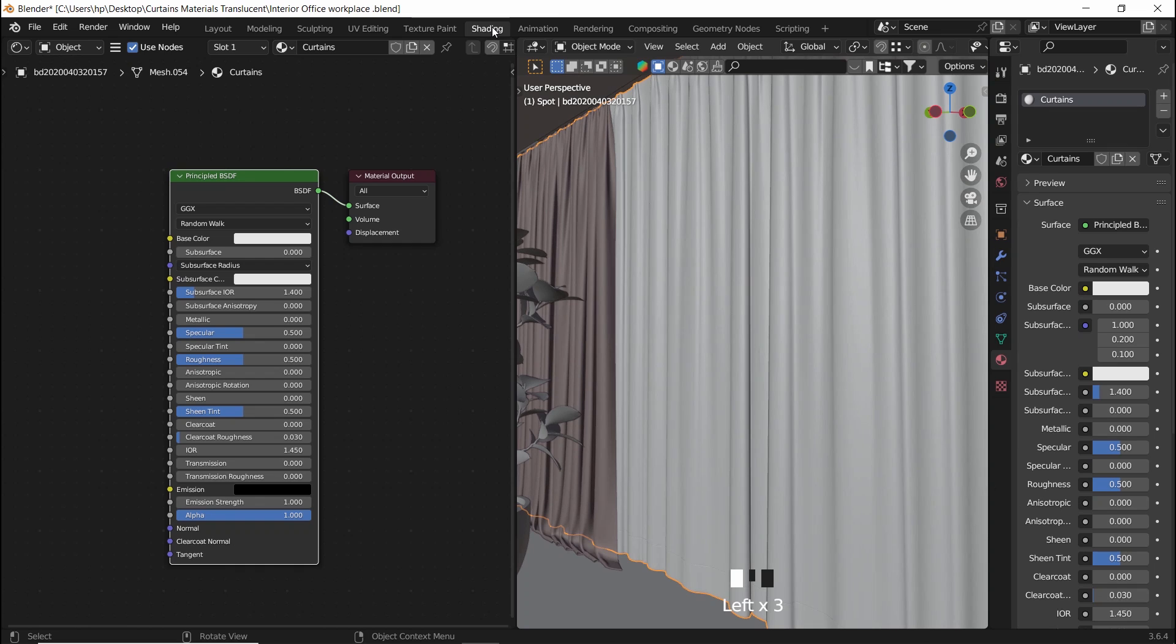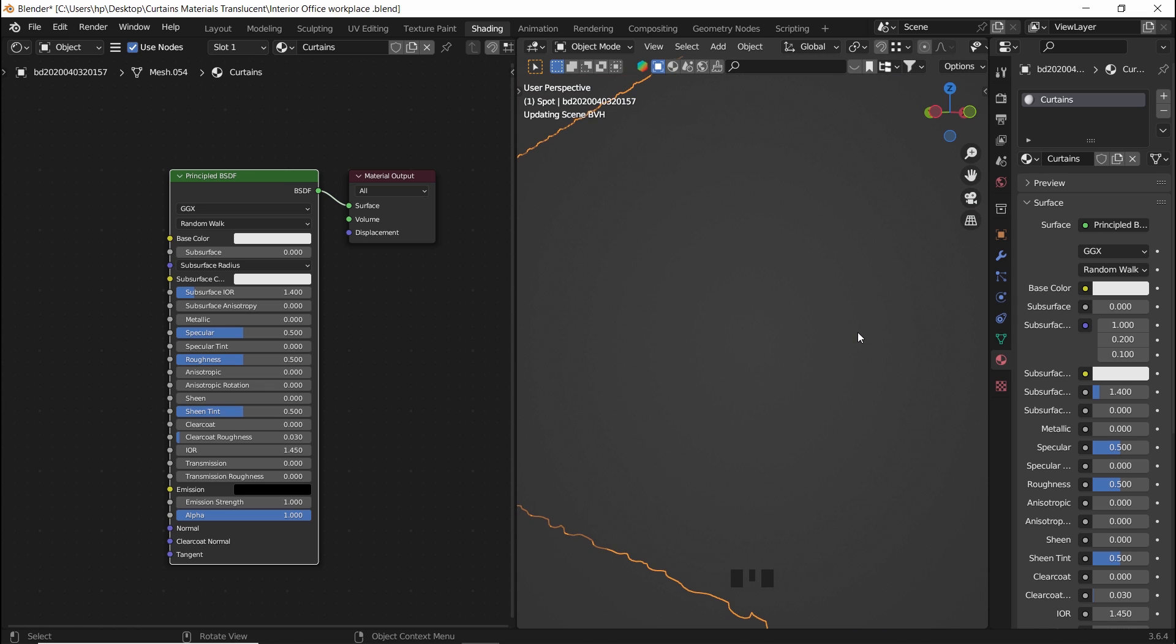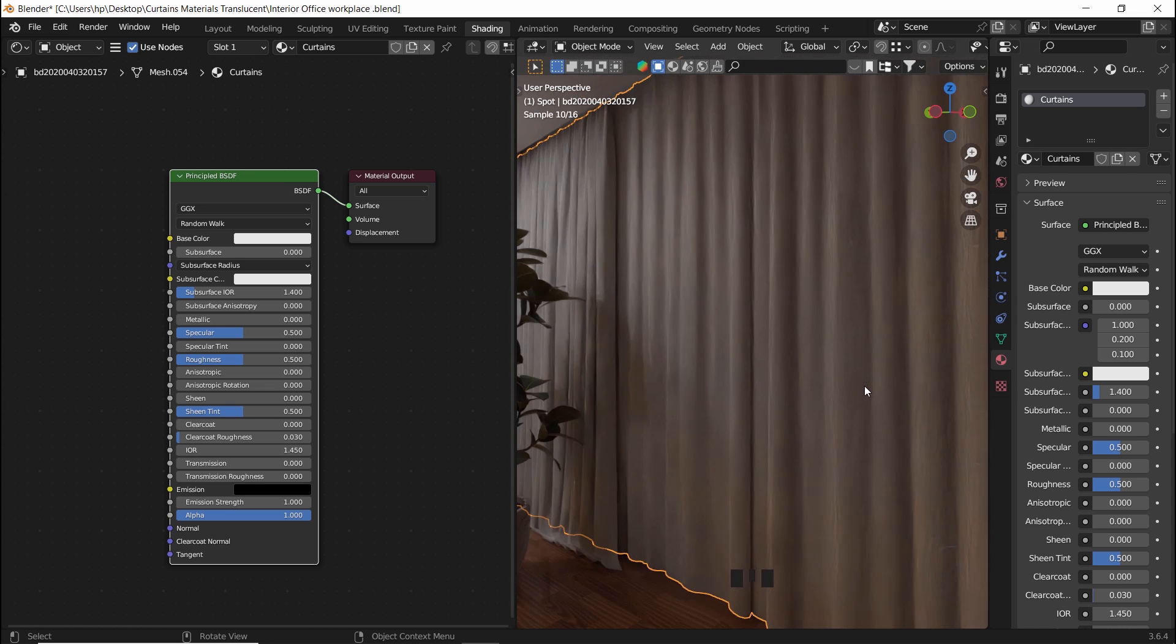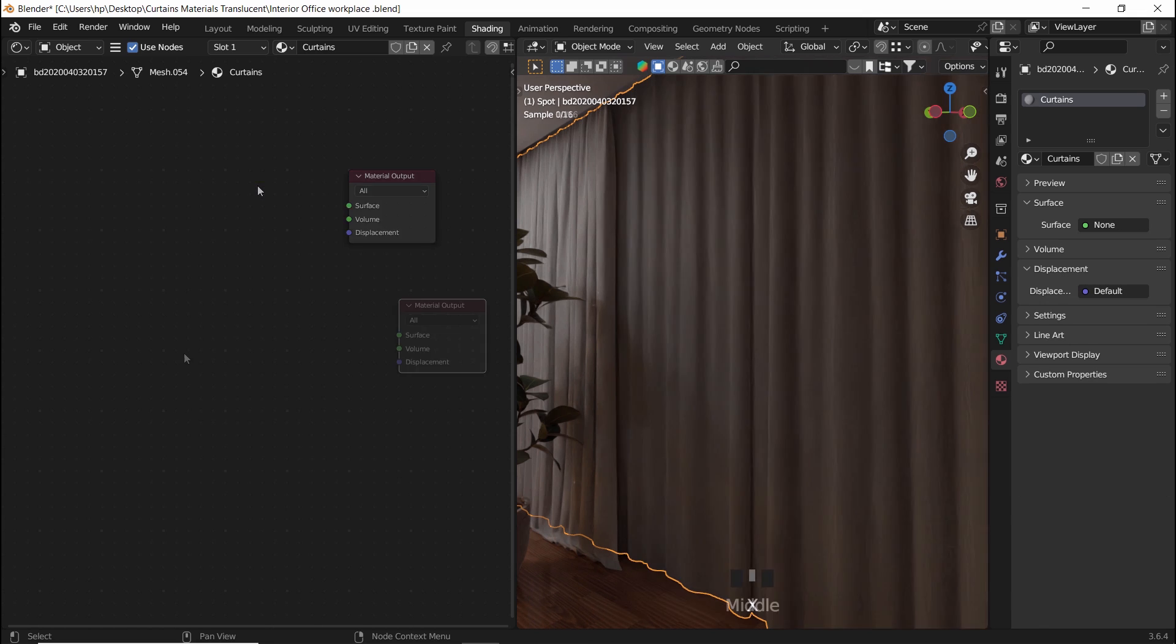First, let's select the curtain, then add a material to it. By default, it will have the principal BSDF node, which I don't use, so I will delete it.